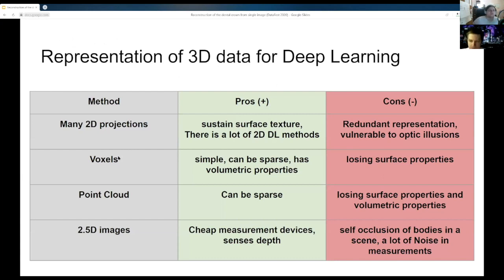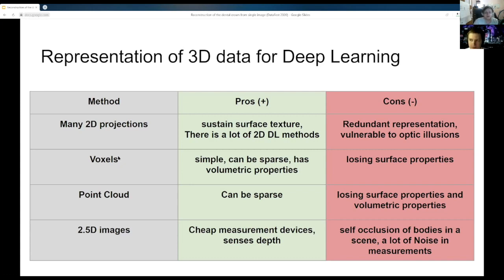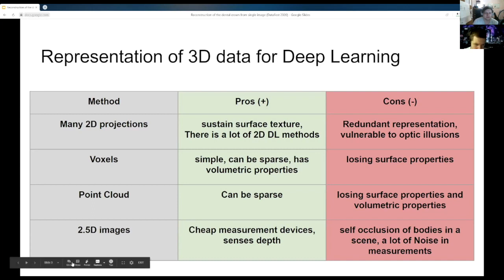I wanted to start with an intro about the different kinds of 3D deep learning pipelines — the different ways deep learning models can manipulate 3D data. One way to represent 3D data is to have multiple 2D projections — multiple images from different angles. Every approach for representing 3D data in deep learning has its own pros and cons. Multiple 2D projections have good properties for sustaining surface texture; different objects with complicated textures can be represented that way. But teeth usually have only one material, so that's not a high requirement.